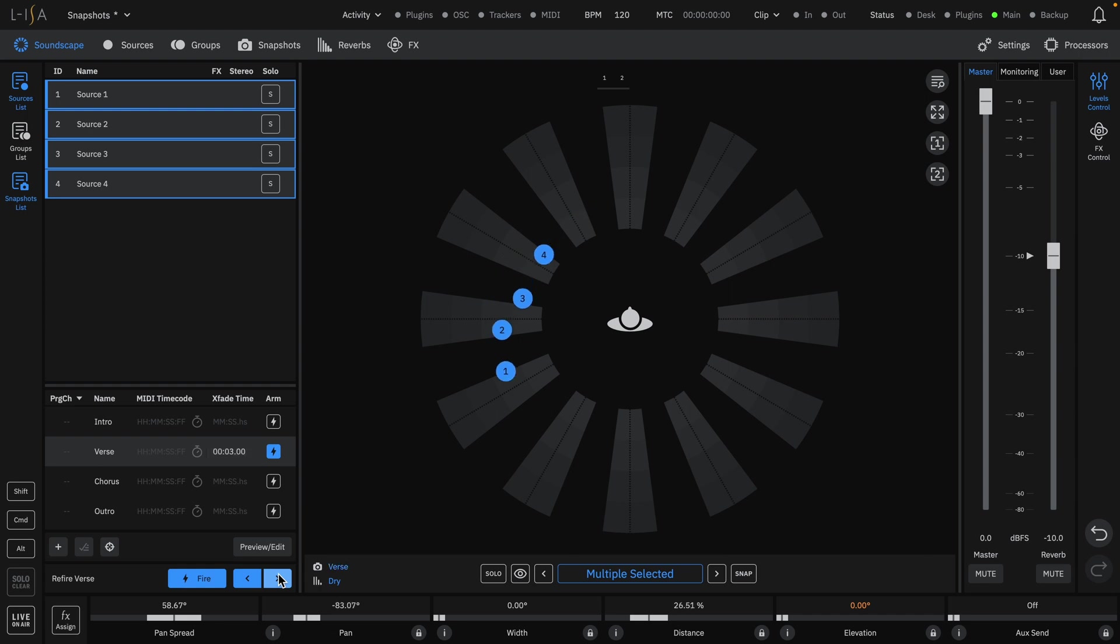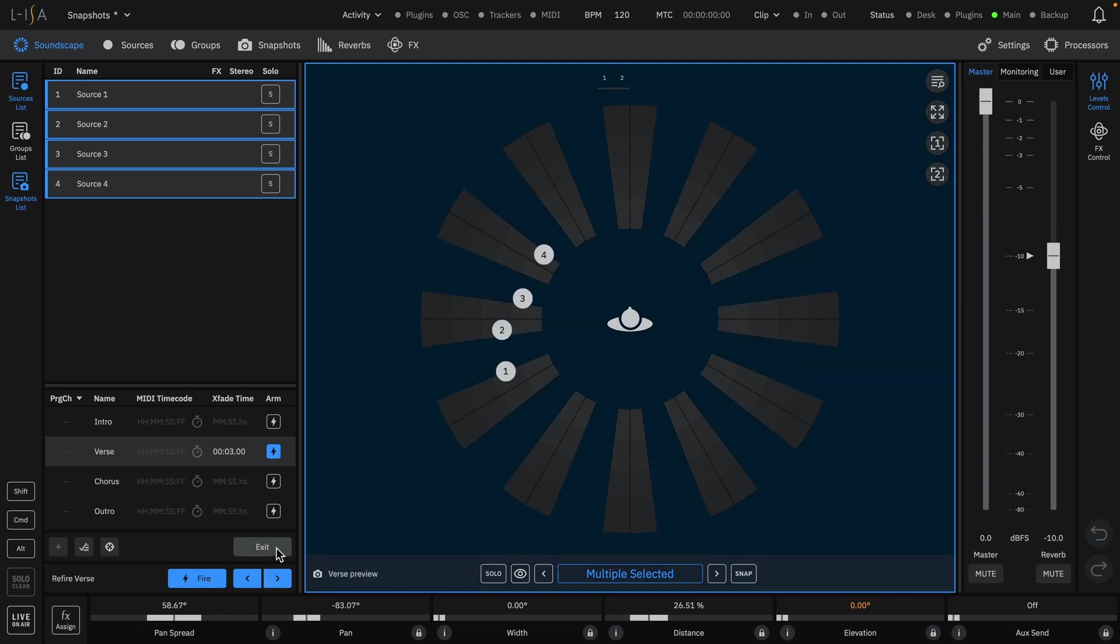The snapshot engine provides the ability to preview and edit snapshots in an offline mode, even while the live show may be running. Click the preview and edit button to enter the offline mode, indicated by a change on the soundscape to a dark blue background with each source now turned white.